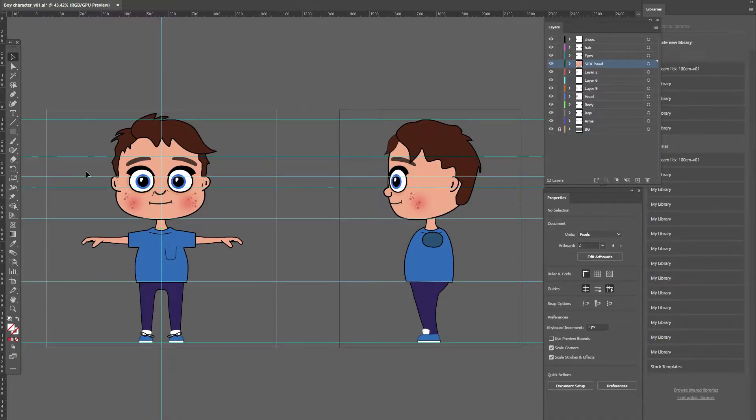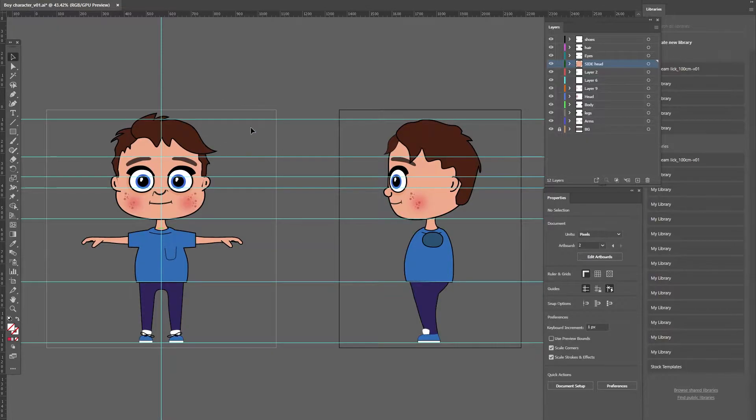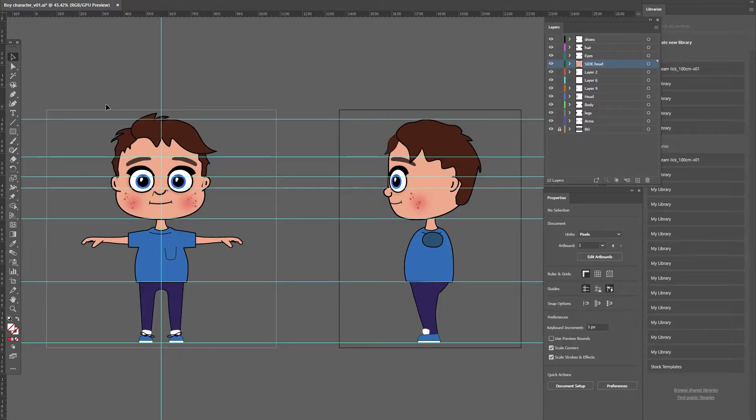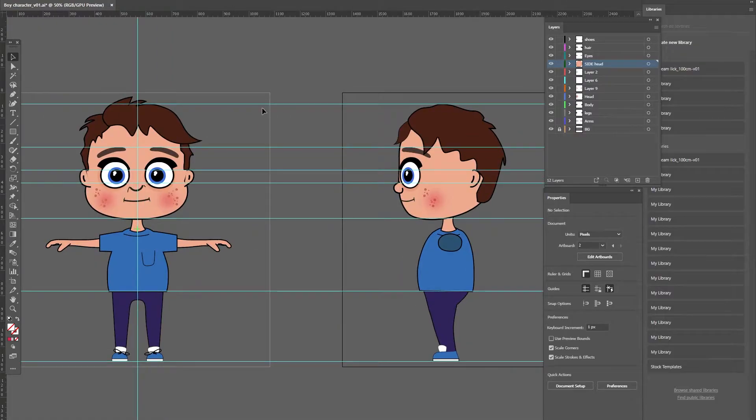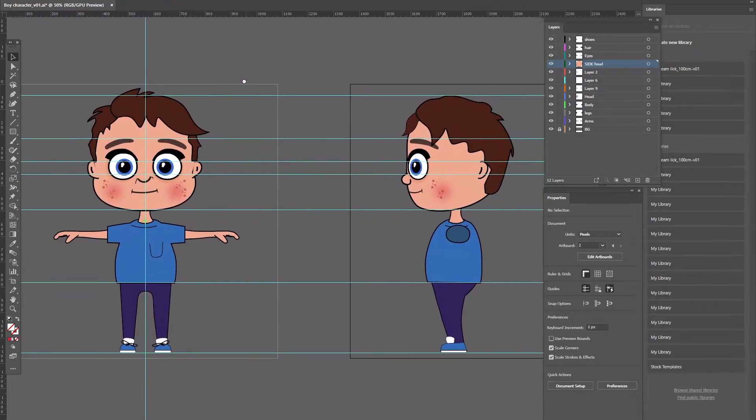So what I've done is I've created, it's nothing detailed, just a little character I've knocked up in Adobe Illustrator. If you've just got a sketch, that's fine, just scan it in. But what is important is the fact that things are lined up.